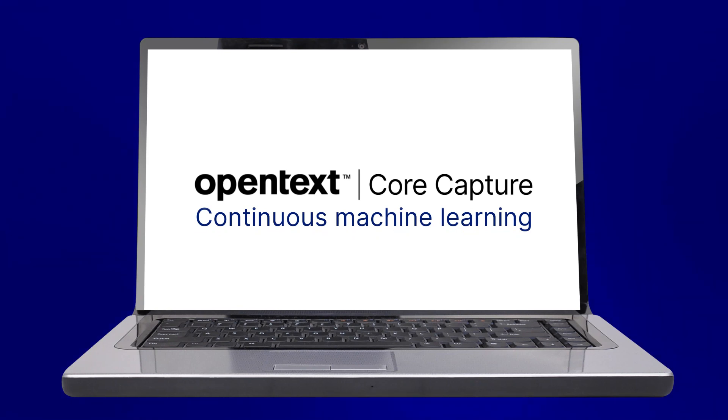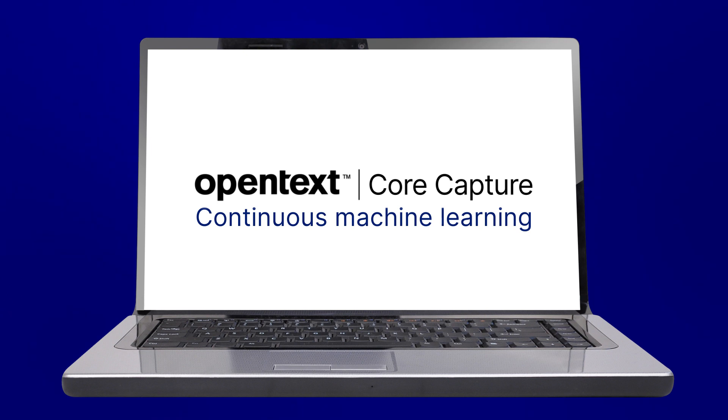Welcome to this demo of CoreCapture with Continuous Machine Learning. Why is Continuous Machine Learning important? It's important because documents change. They change all the time. You don't realize it because it happens so slowly.